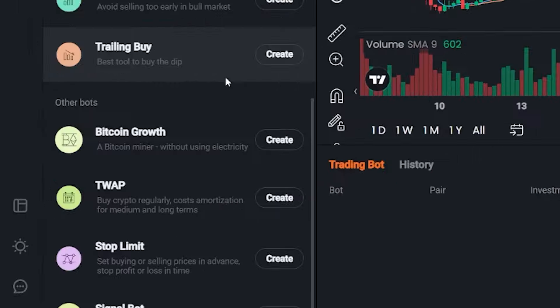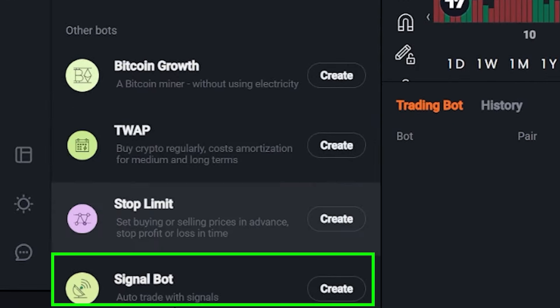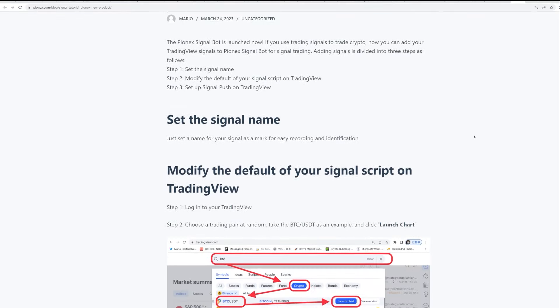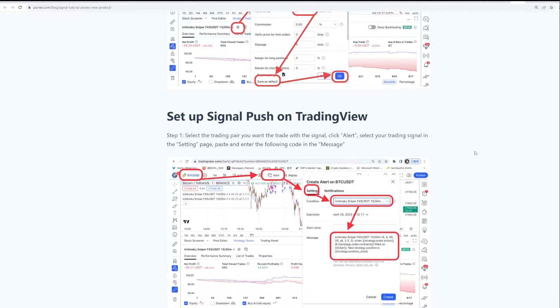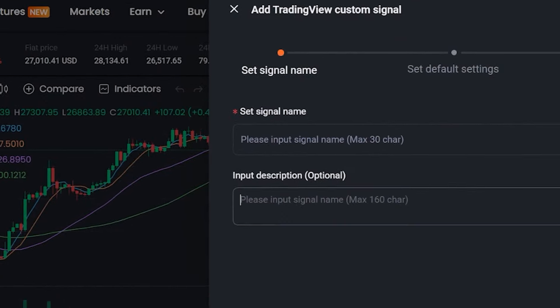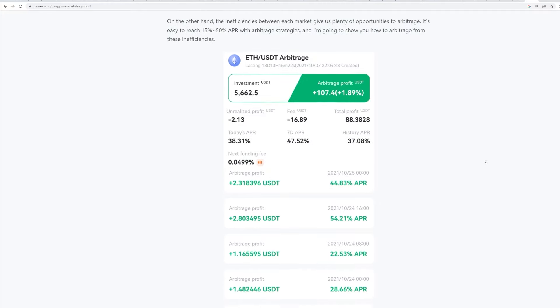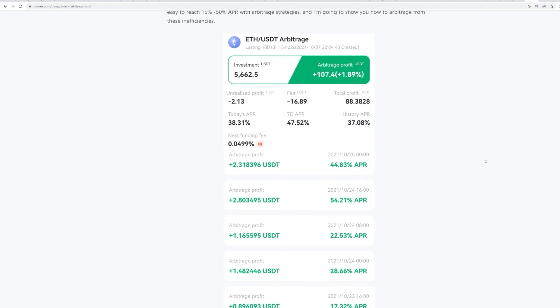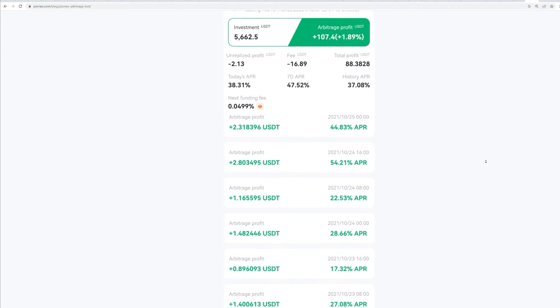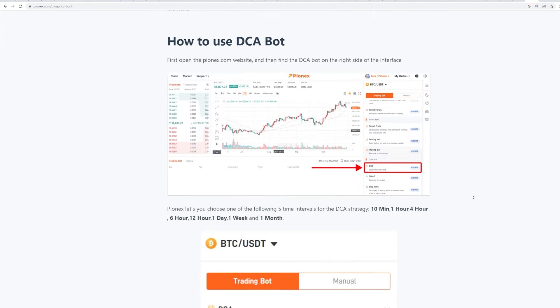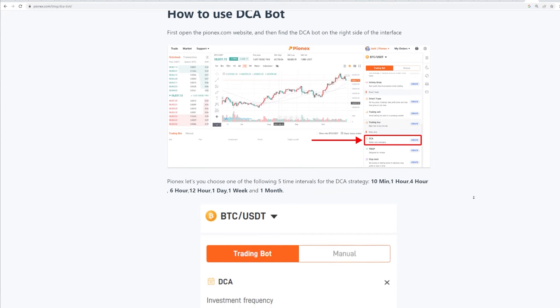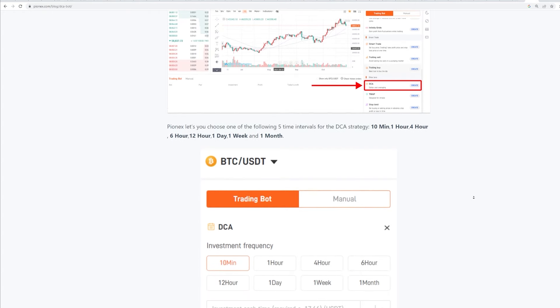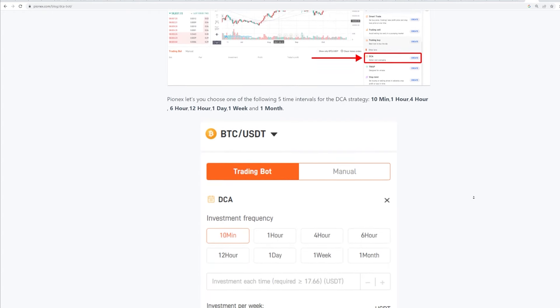Click on trade, navigate down to signal bot, click on tutorial and read the full step-by-step instructions for how to link your trading view account, and then simply activate it. For the first 100 users who sign up using the referral down in the description and successfully send a custom signal, you'll easily get 100 USDT deposited into your Pynex wallet as a reward.